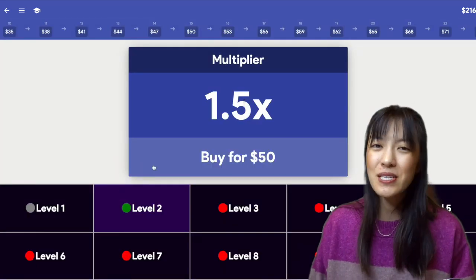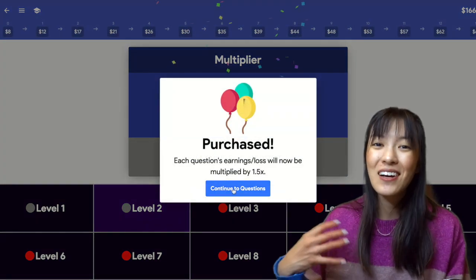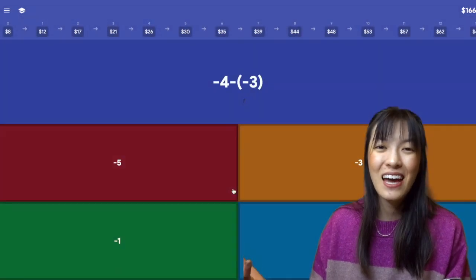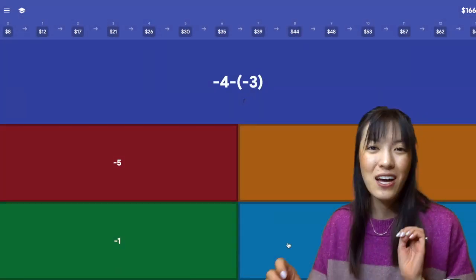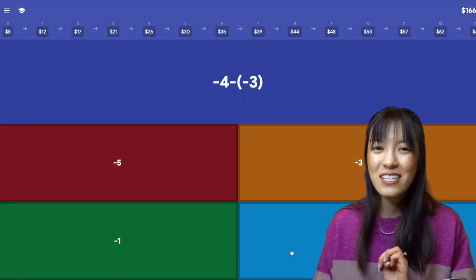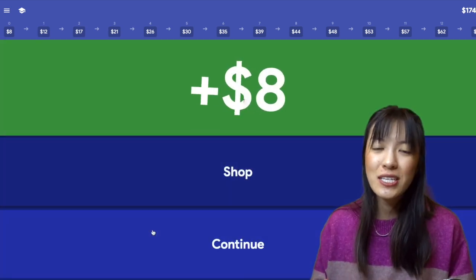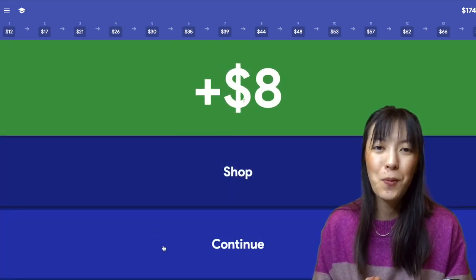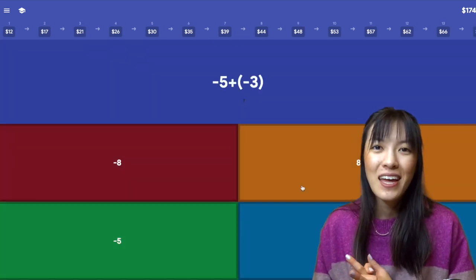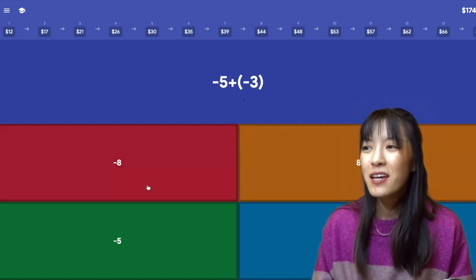I would say my students generally like the activity. There's a lot of sounds, there's a lot of colors, it's pretty quick, and the streaks definitely help with that motivation as well.